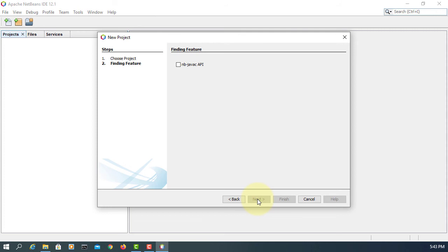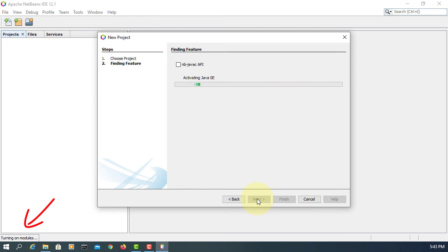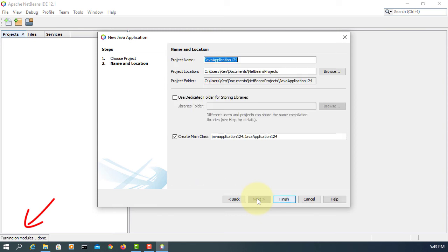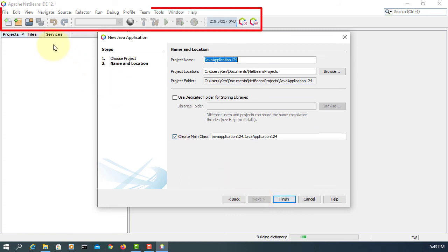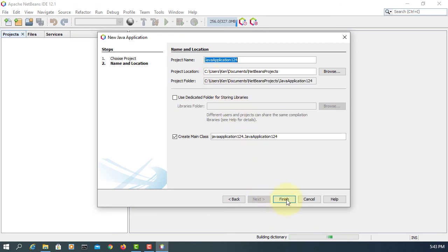Basically it's going to download the missing plugin and activate Java SE for NetBeans. So you have to be online. As you can see, it's starting modules, turning on modules. So now you see NetBeans has more options. If you look at the toolbar, now it's fully functional. Finish.